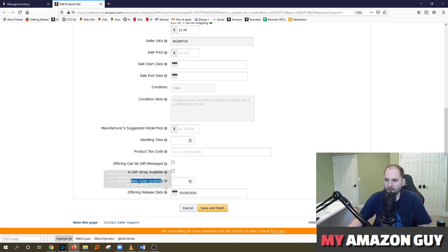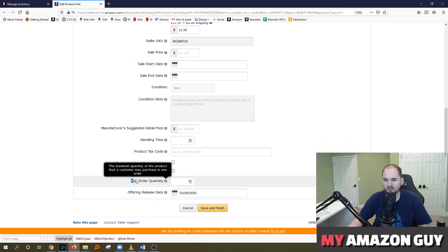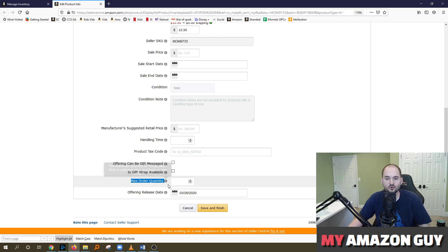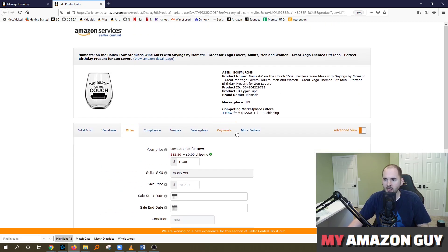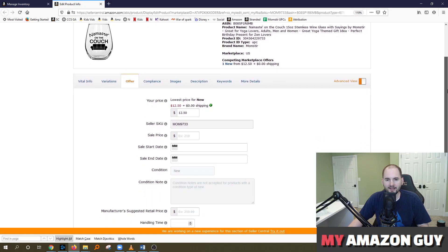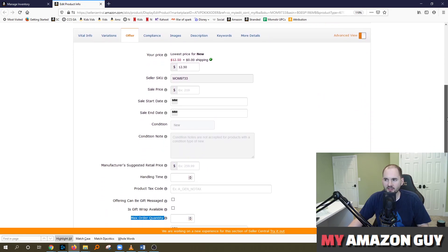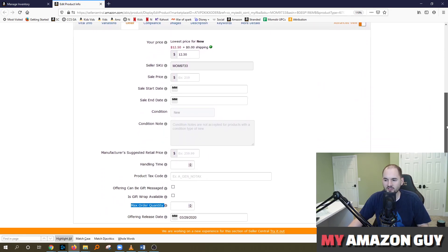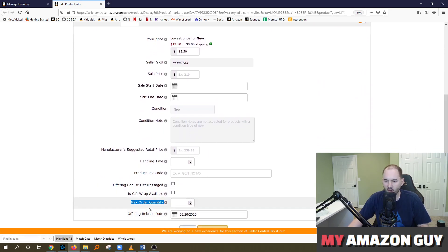Scroll to the bottom and on most categories, most items, the max order quantity will show up right here. If you do not see this on your account, go check the more details section. Sometimes on other categories, it's stuck in the more details instead of the offer page.